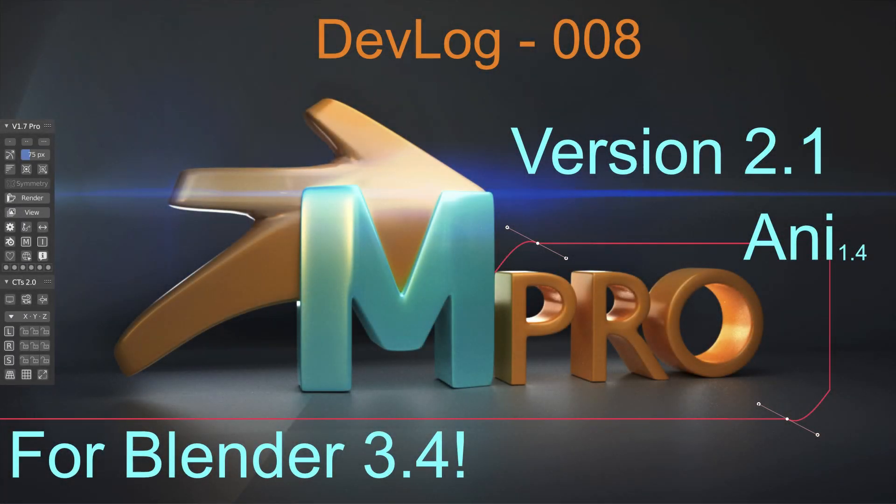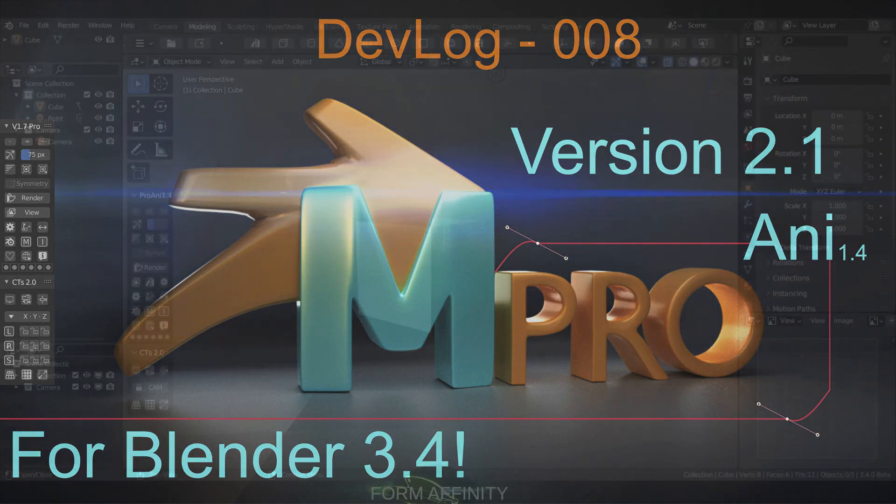Greetings all! Welcome to another Form Affinity video. Today we're looking at MyaConfig Pro Annie 1.4.